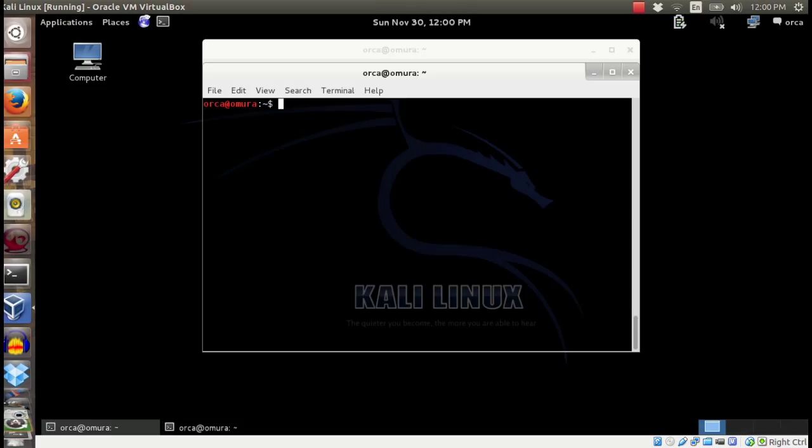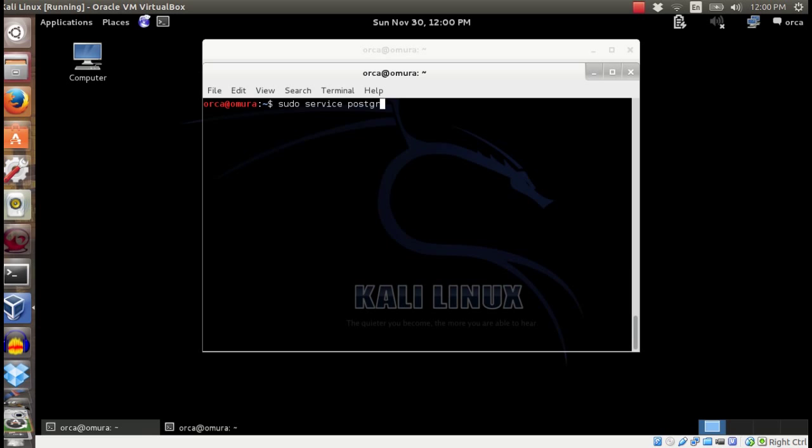First, run PostgreSQL service by typing sudo service postgresql start.